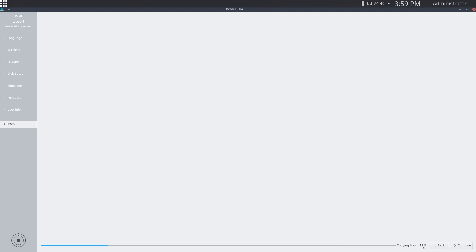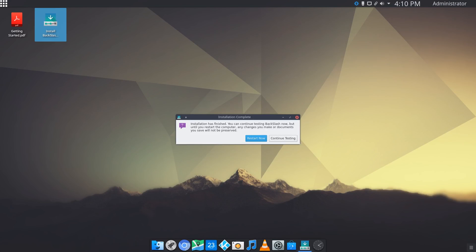Okay, so the installer has finished now. What you can do is click restart now, take out your USB or CD, and boot up from the hard drive.